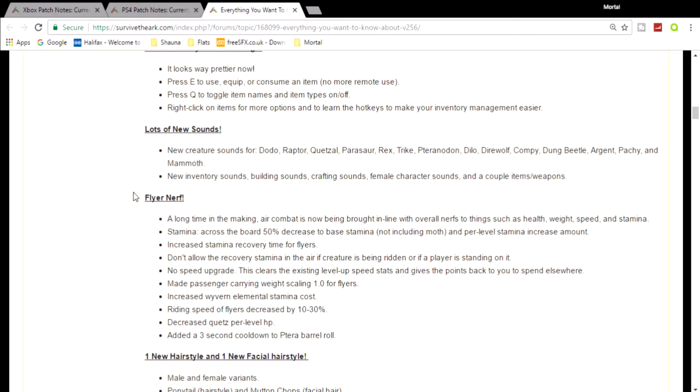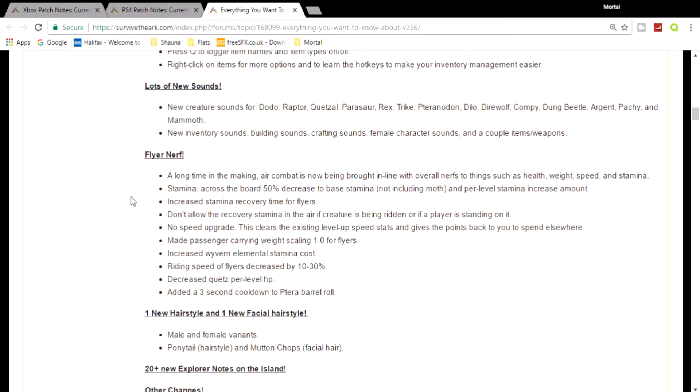Yeah, new sounds, really nice. But now onto the flyer nerf. A long time in the making, air combat is now being brought in line with overhaul nerf to things such as health, weight, speed, and stamina. Stamina across the board - 50% decrease to base stamina, not including moths, and a per level stamina increased amount. Increased stamina recovery time for flyers, really crappy.